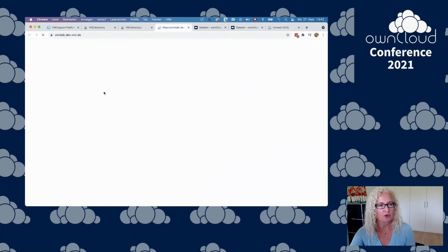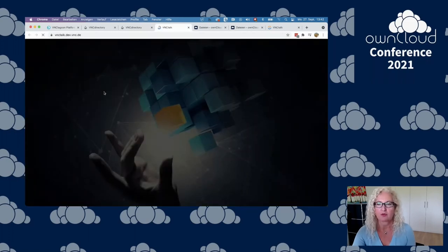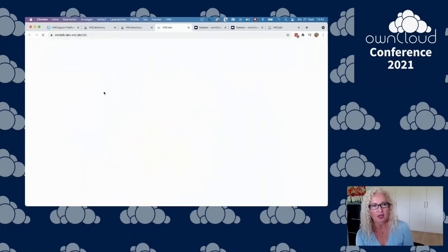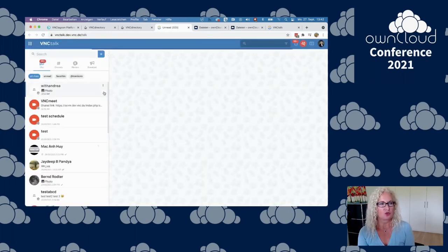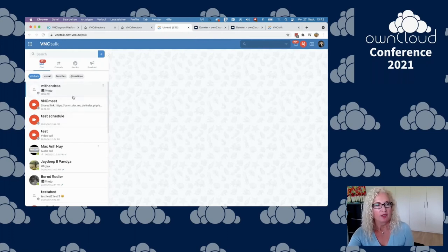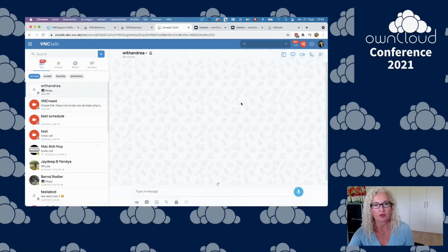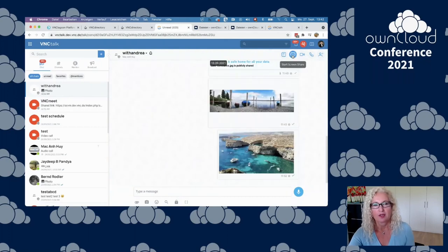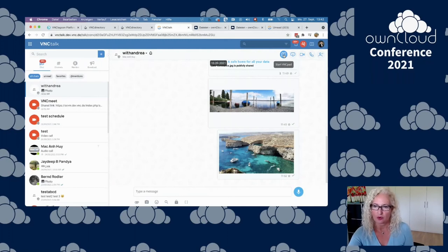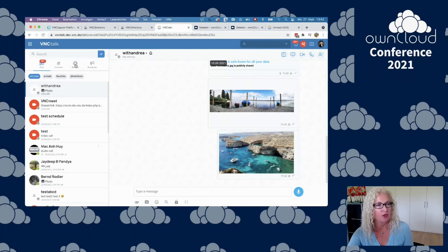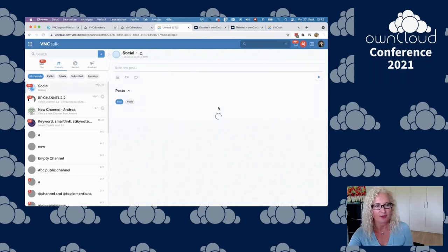Let's go to VNC Talk. What is VNC Talk? VNC Talk is a real-time communication product that gives you access to chats, one-to-one and group chats, video calls, audio calls, screen share sessions, pads for collaborating in real-time on documents. You have channels, which is a way to collaborate on certain content types.